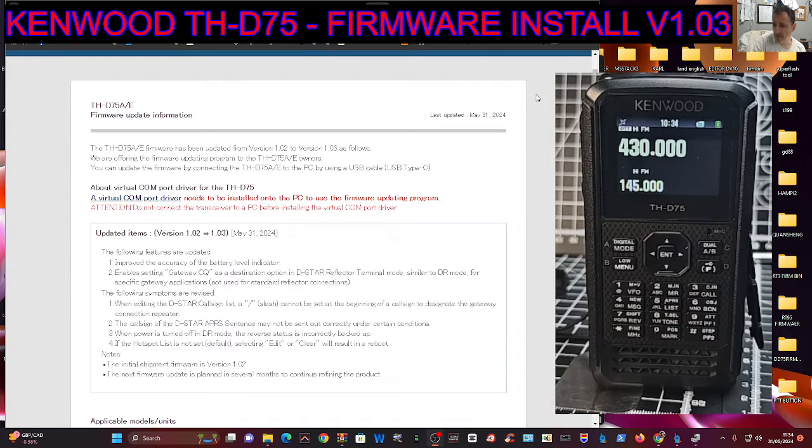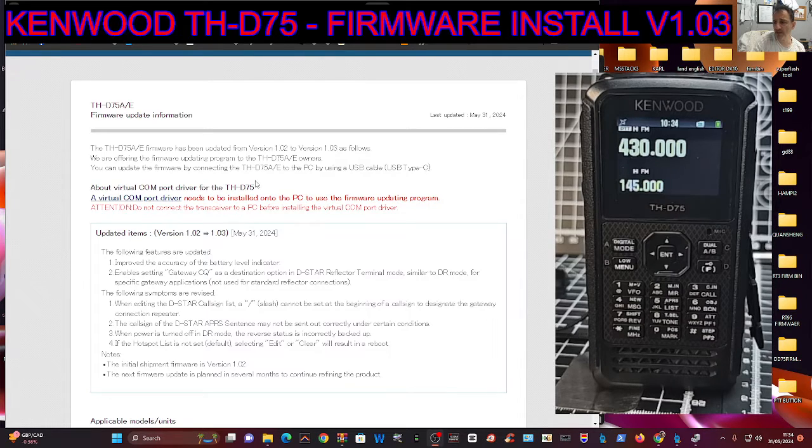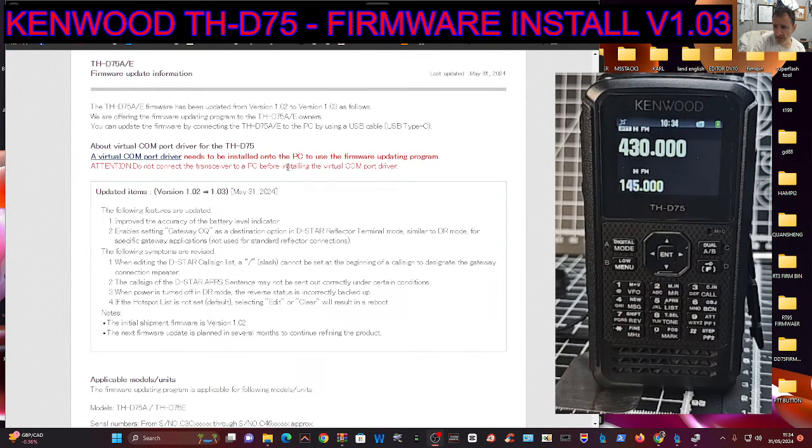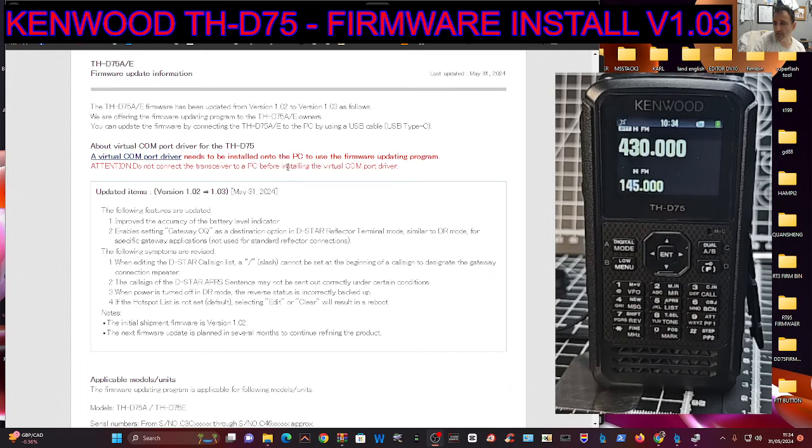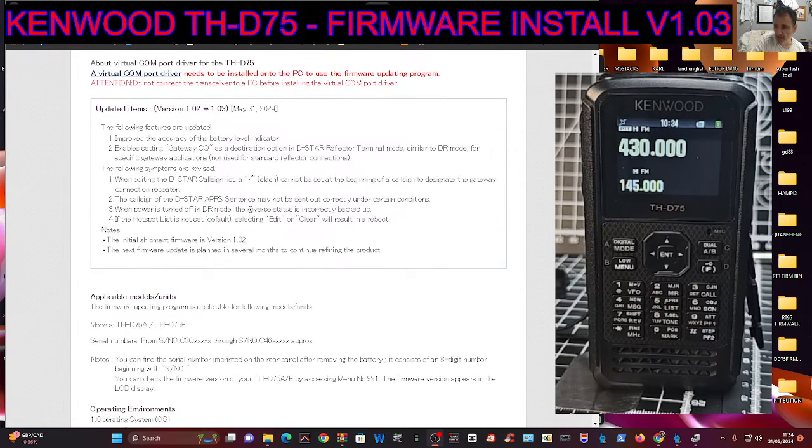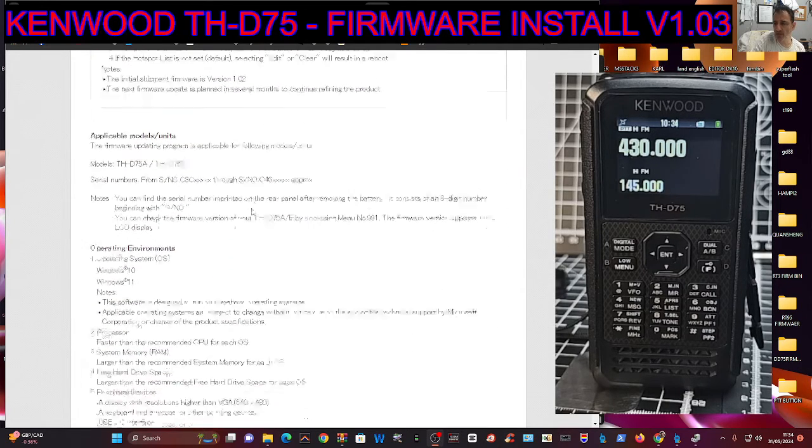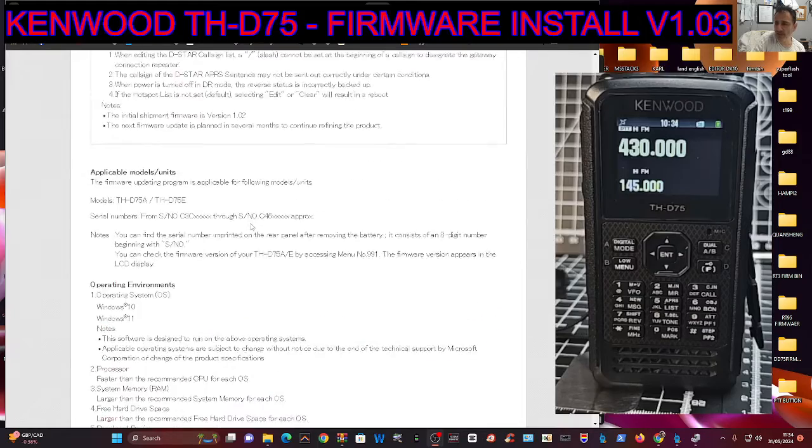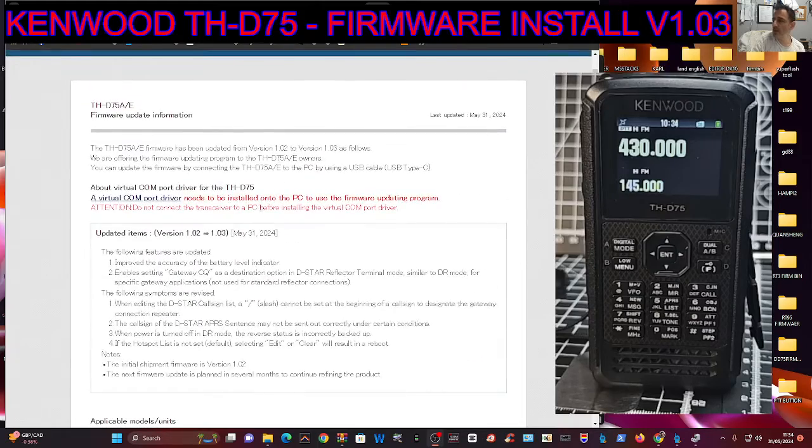It says improve the accuracy of the battery level indicator, enables setting gateway CQ as a destination, and then it goes on and on there. I'll put this list in for you.